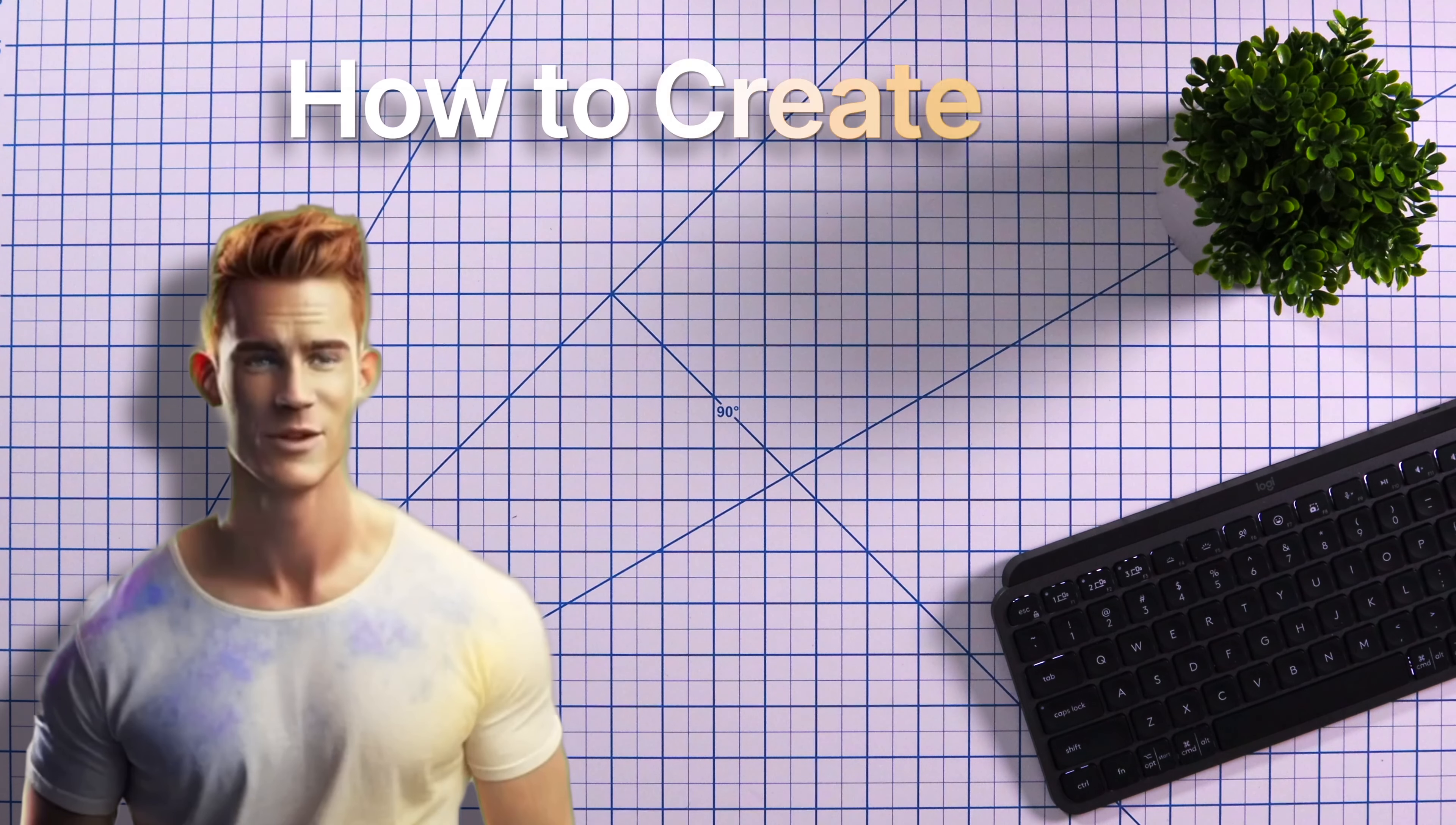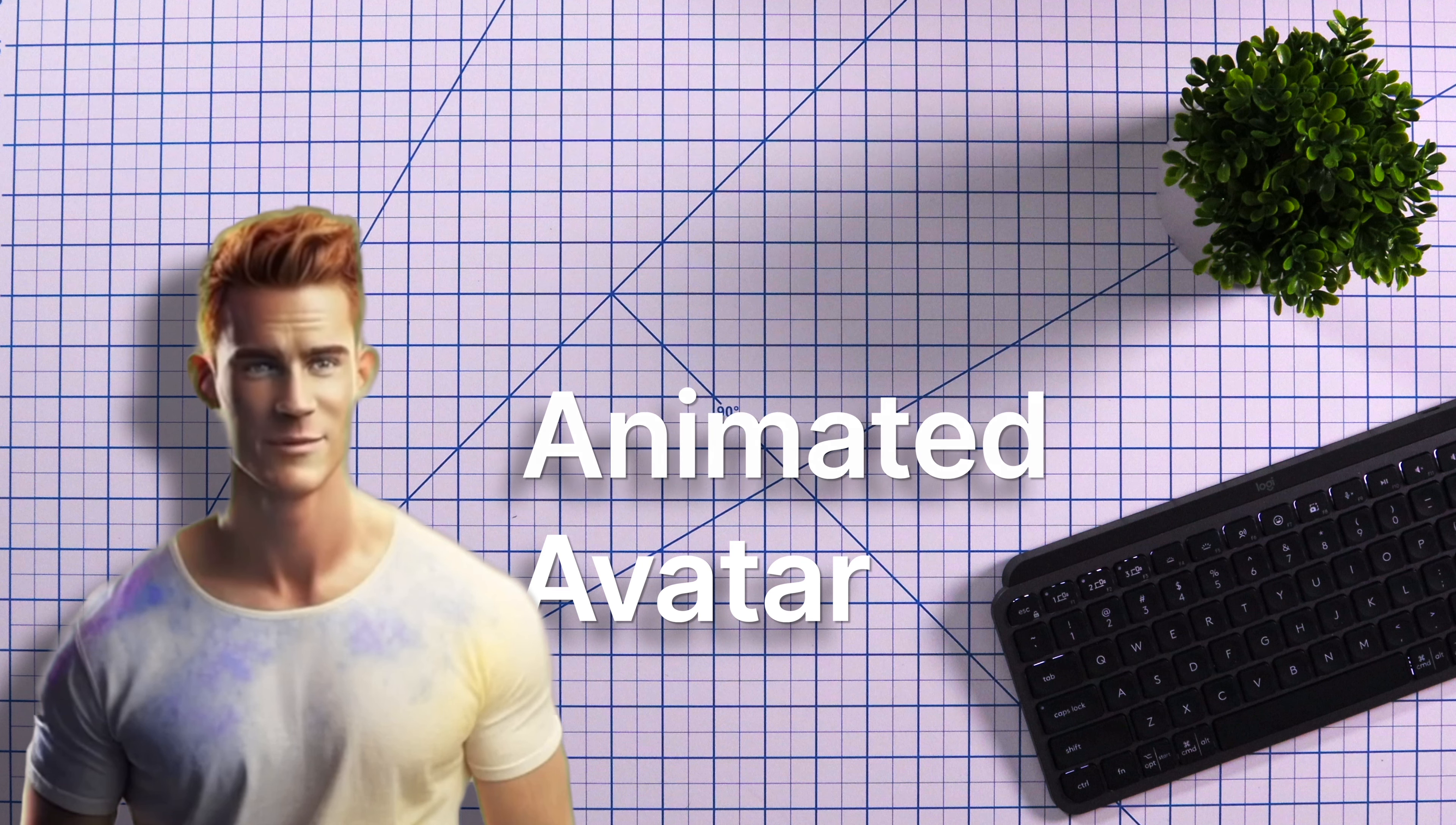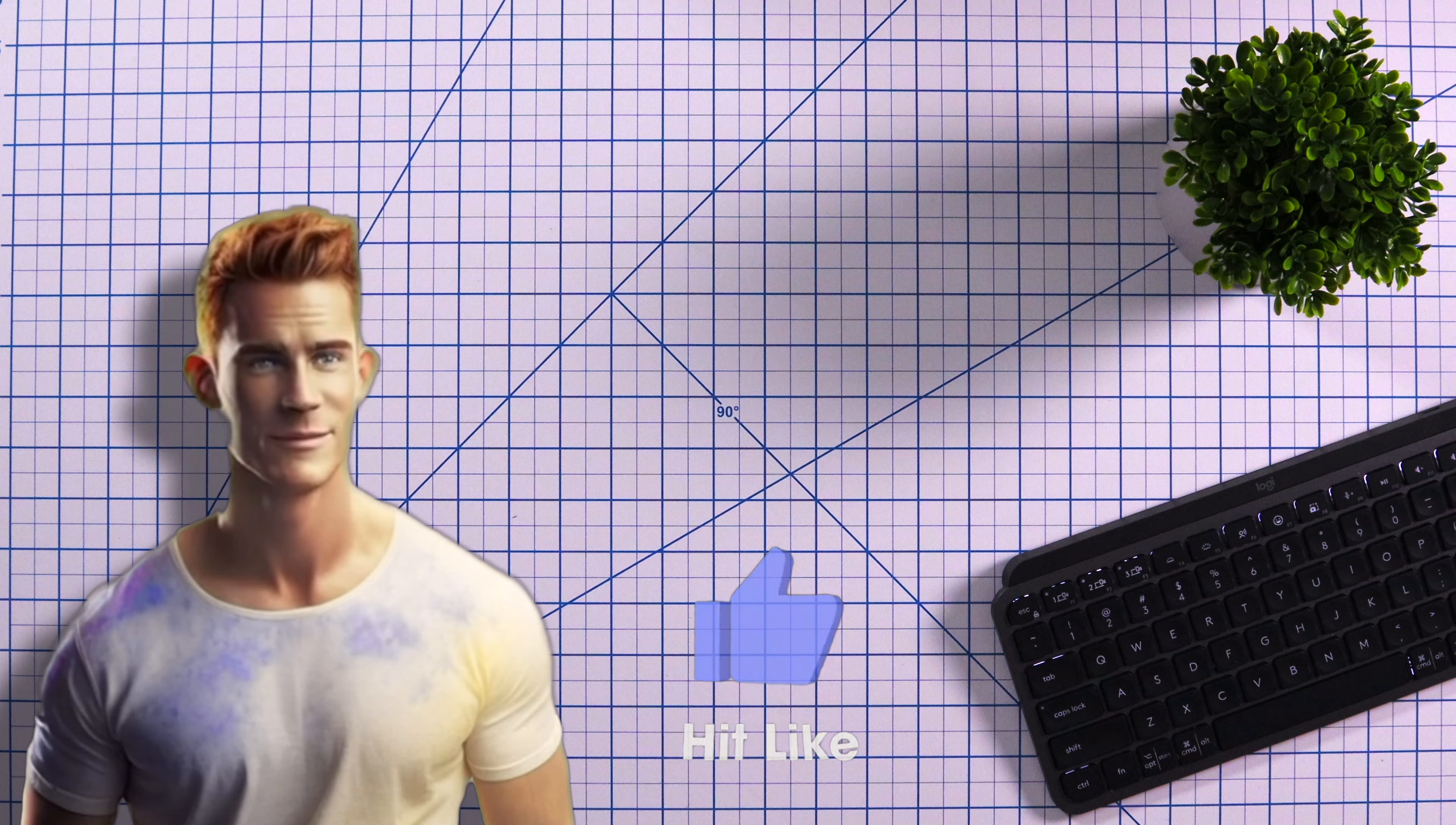Hey guys, in this video you're going to learn how to create an AI animated avatar similar to what you're seeing here. You're going to be able to do all of this using free tools. Just do me a favor and hit that like button before you go.